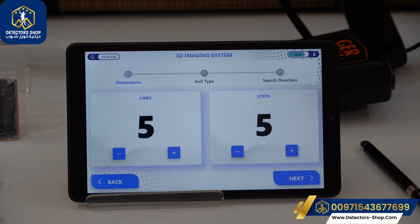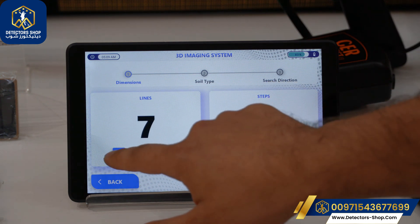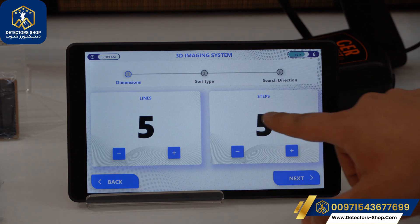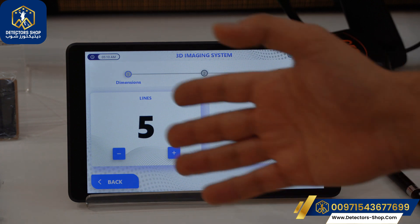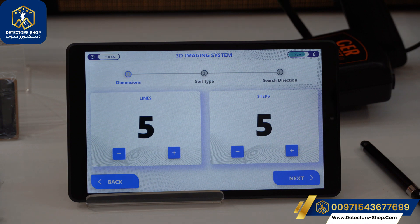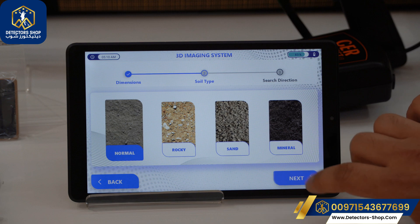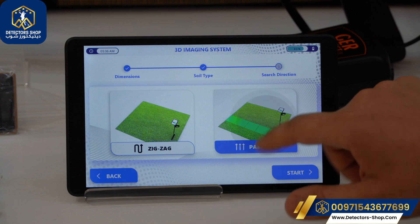Now we'll go to the 3D Imaging system. We click on the 3D imaging option and here we can see the lines — we can increase and decrease the lines, which represent the steps or lines we are taking. In each line we can choose our steps to cover the full scan area. For example, we can put five lines and five steps, then click Next. Here we have to choose our soil type: normal, rocky, sand, or mineral.